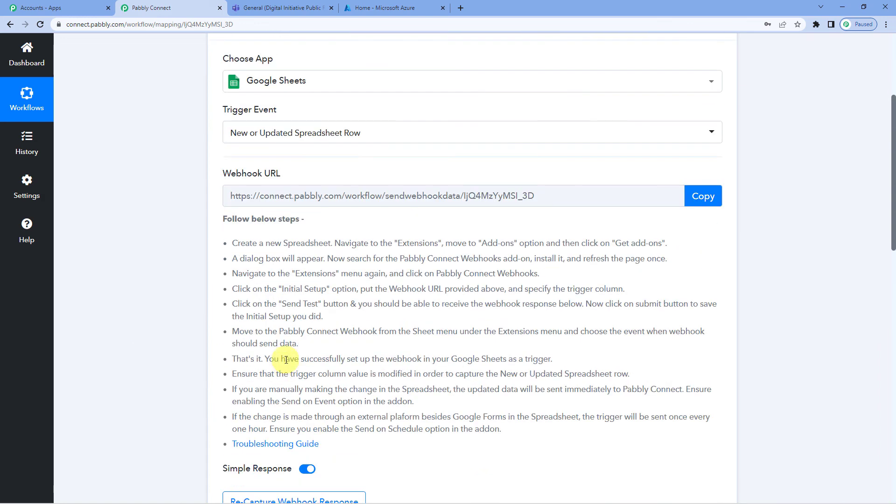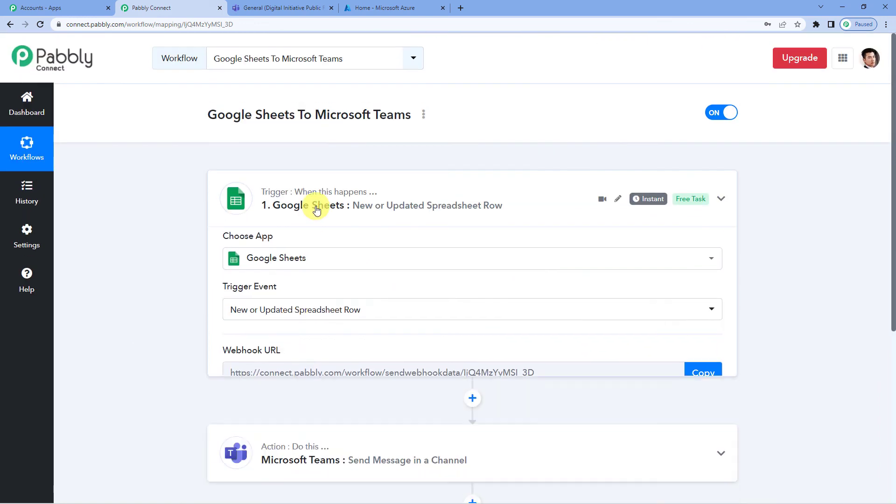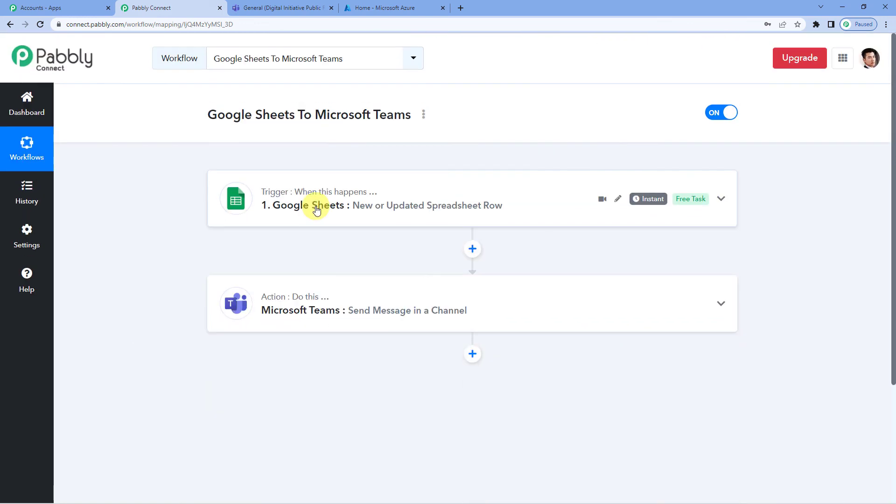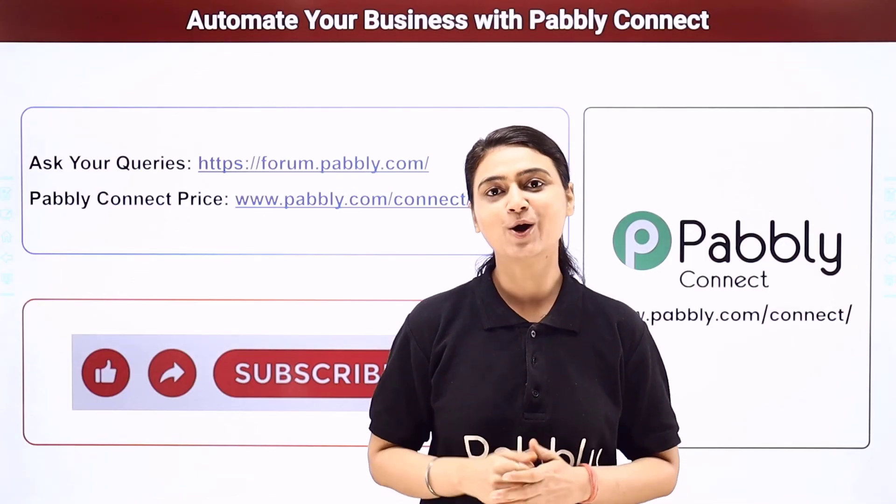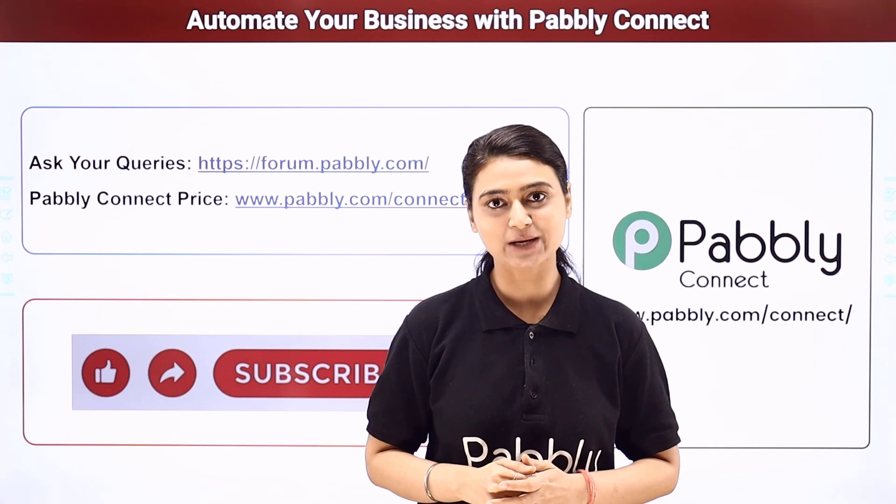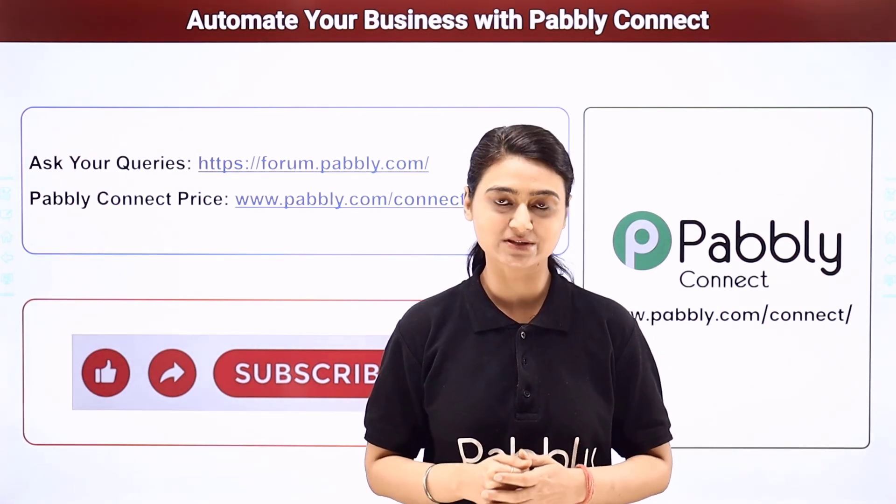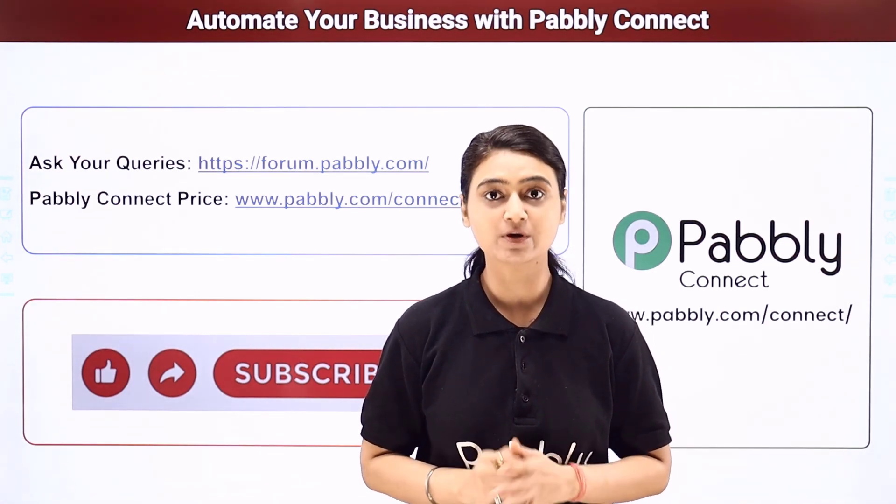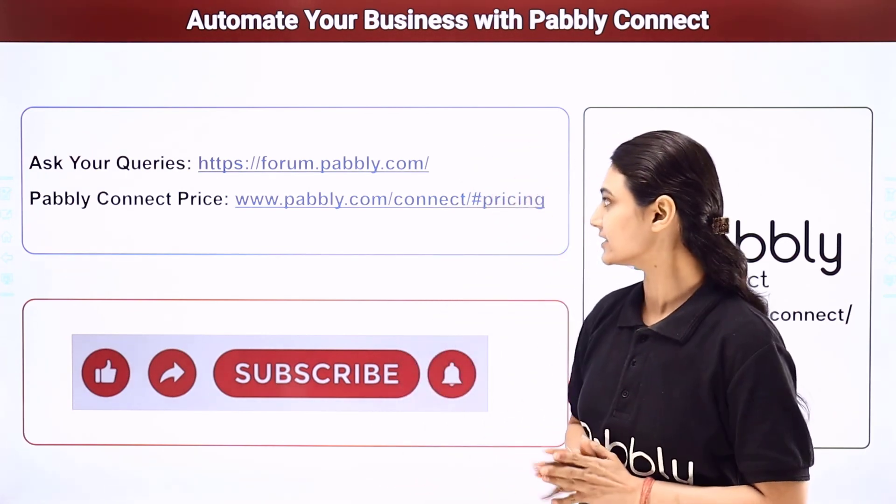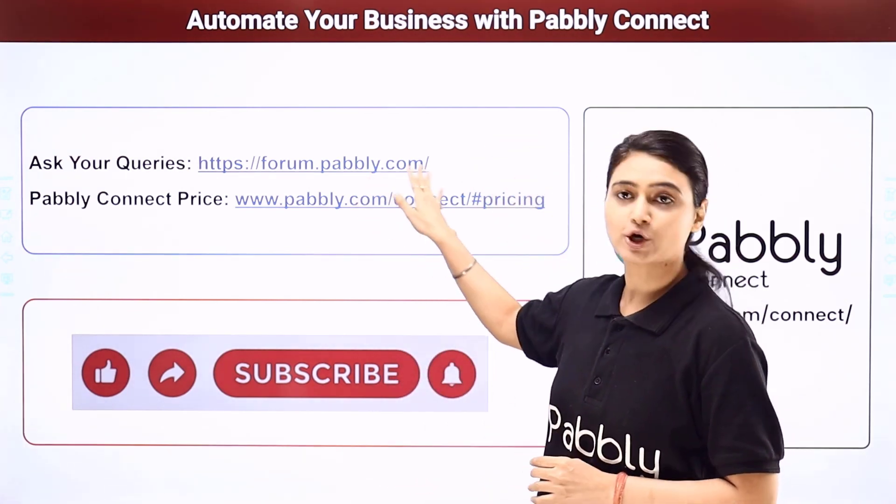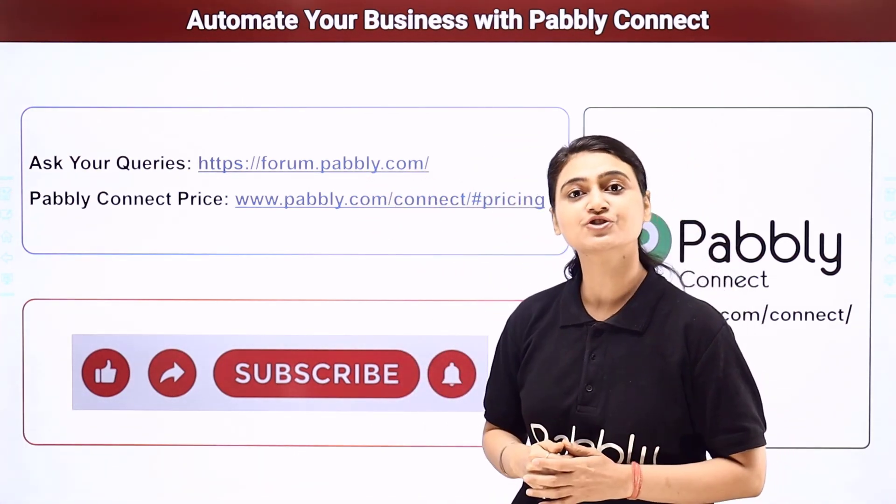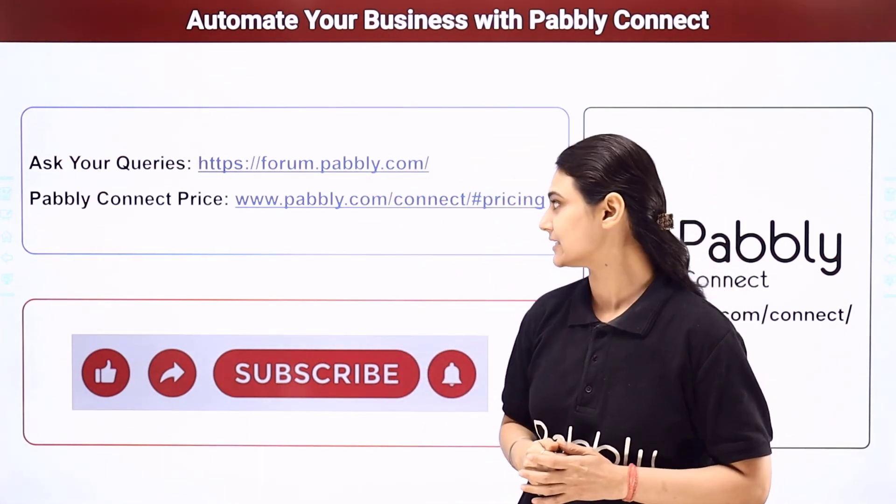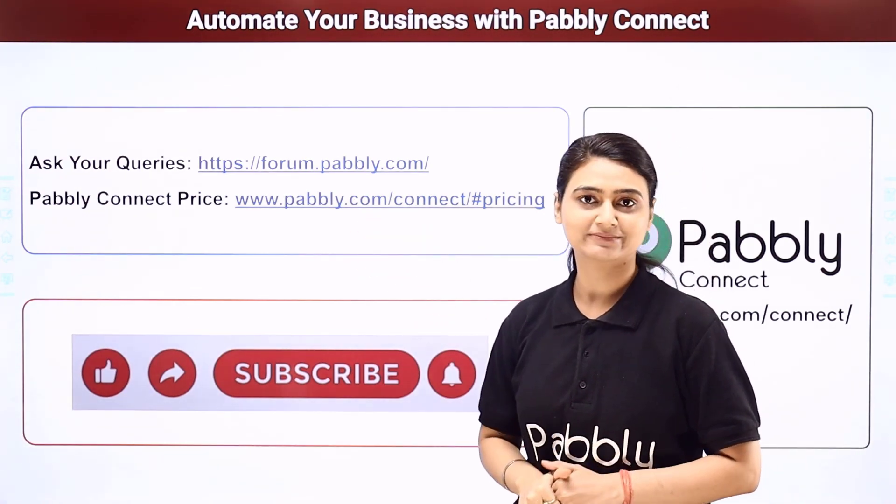Also a lot of customers ask us if we will have to do this integration again. So I would say no. Once you have established a connection between Google Sheets and Microsoft Teams using Pabbly Connect, that means once you have done this integration, you are set to go. You will not have to do it again. I hope this video was helpful for you. For more such videos, you can subscribe to our channel on YouTube. For further queries, you can visit forum.pabbly.com and you can also check our pricing details at www.pabbly.com.